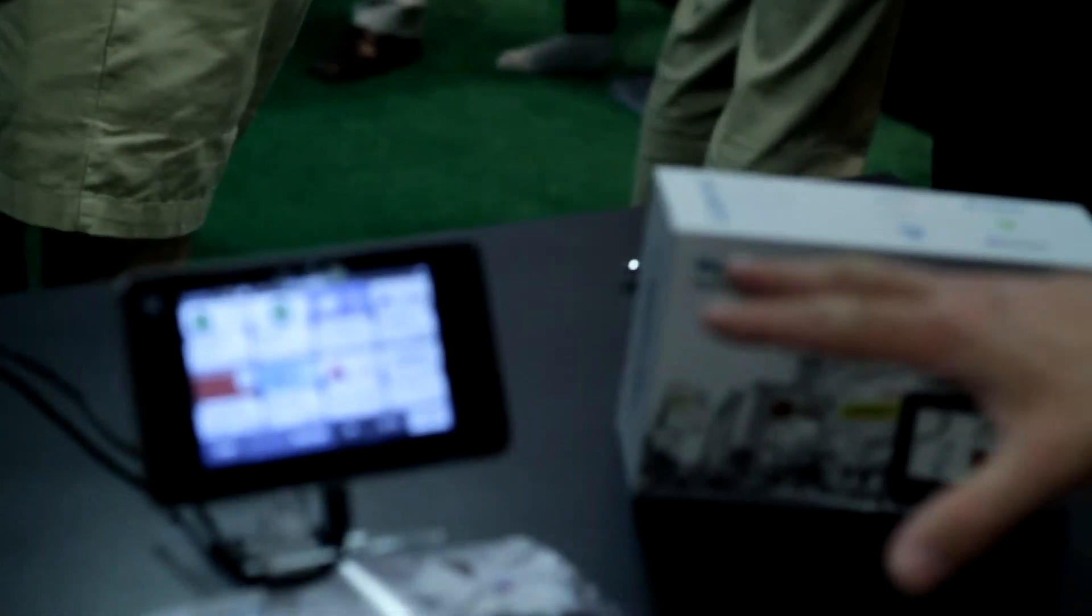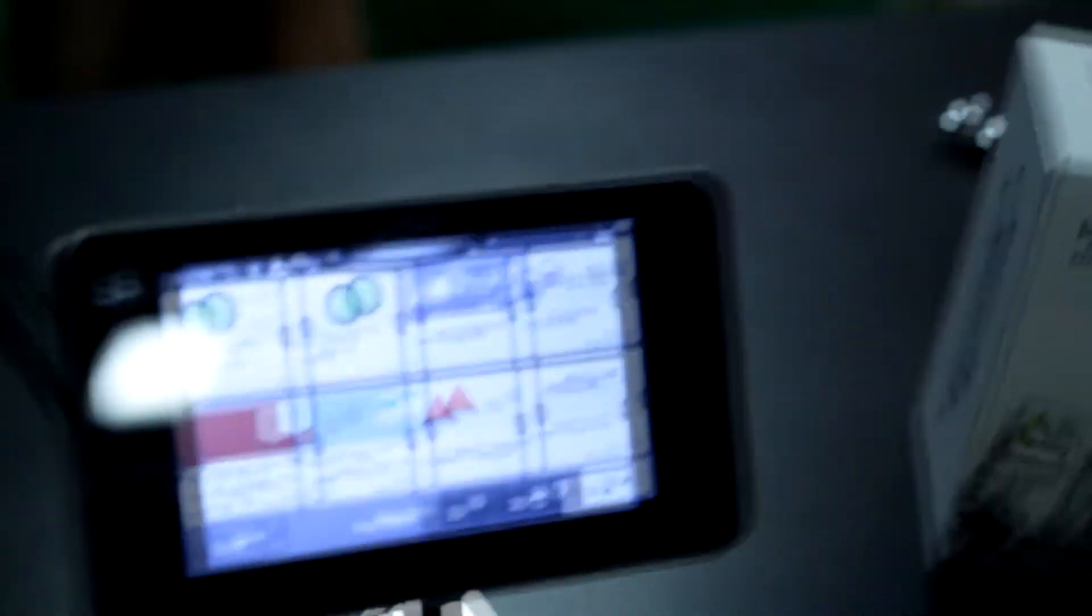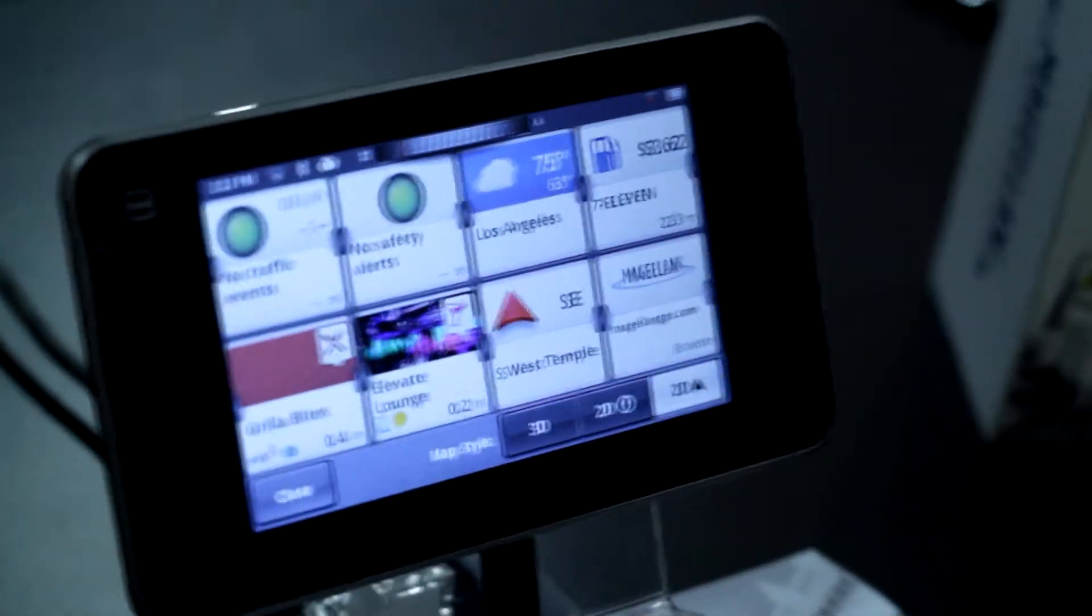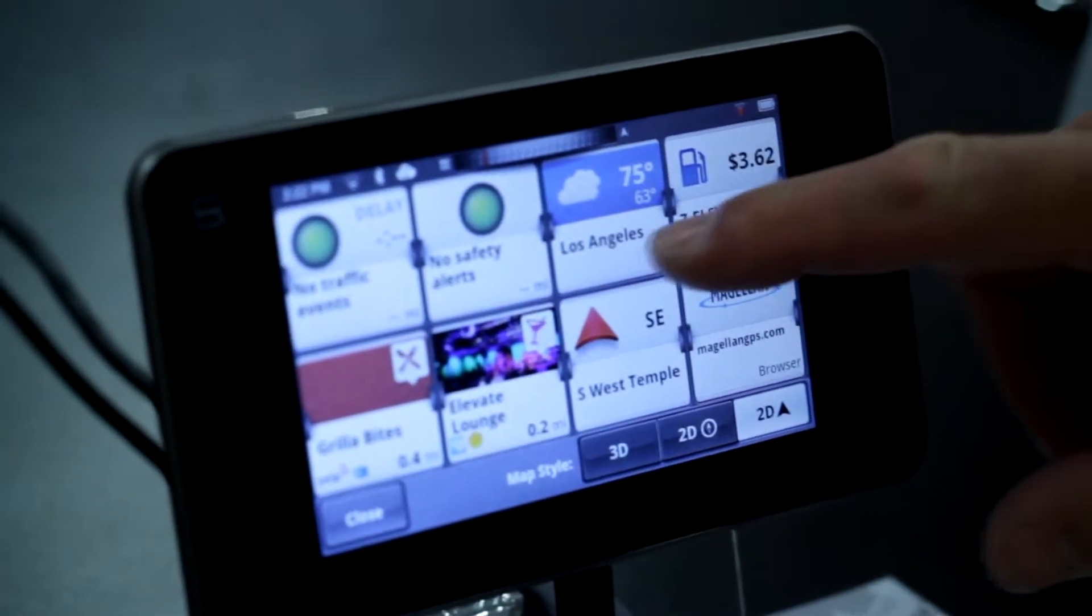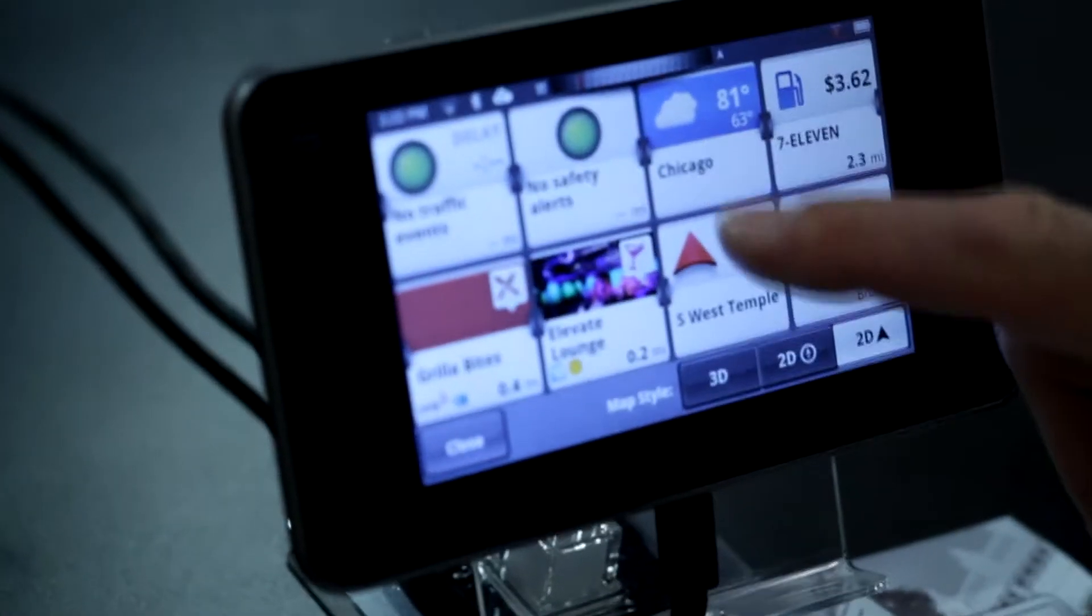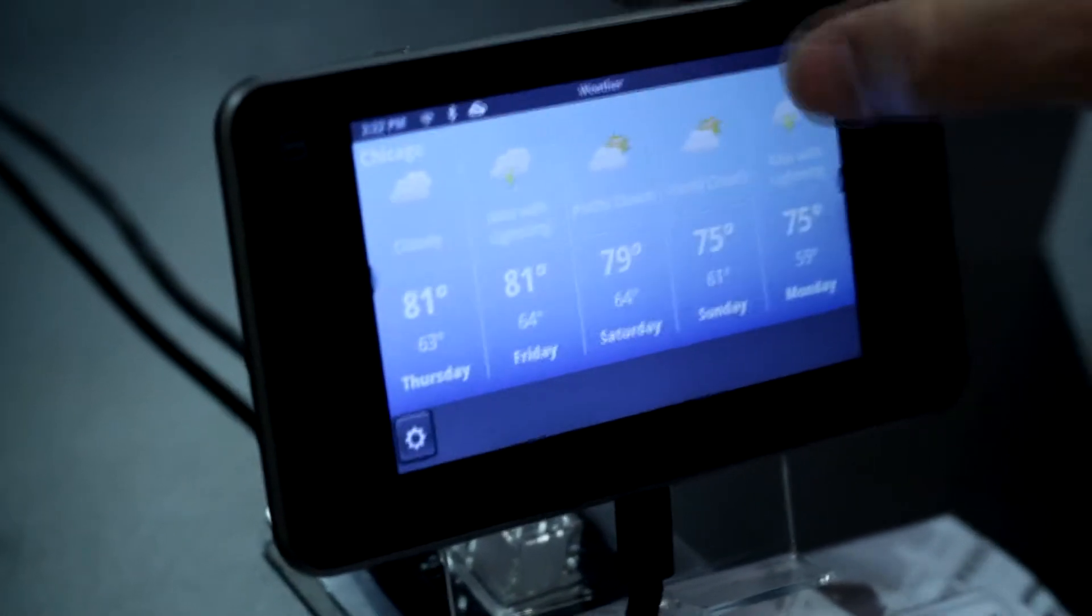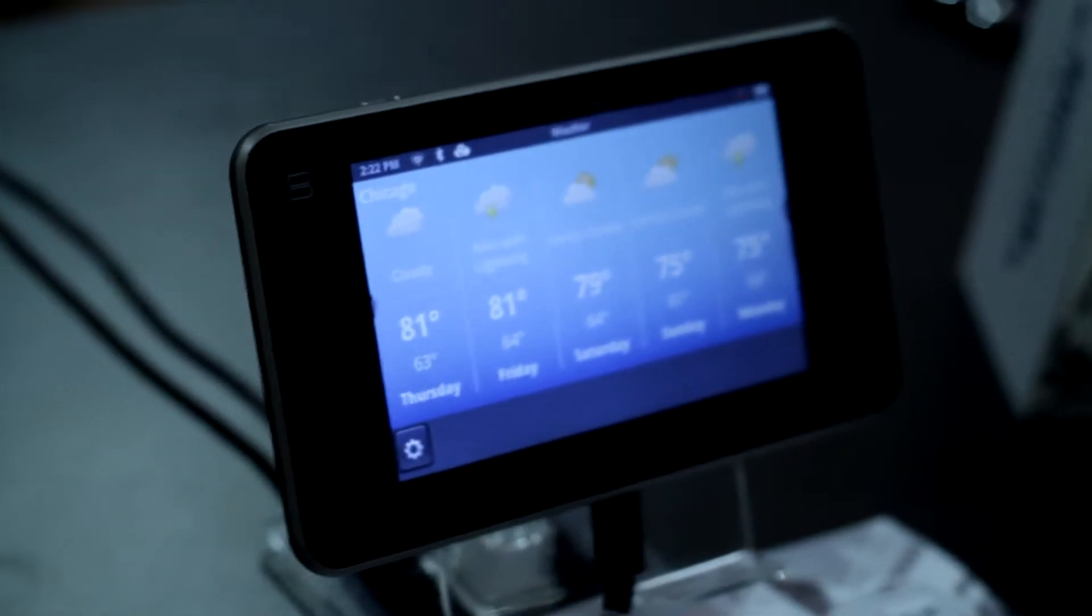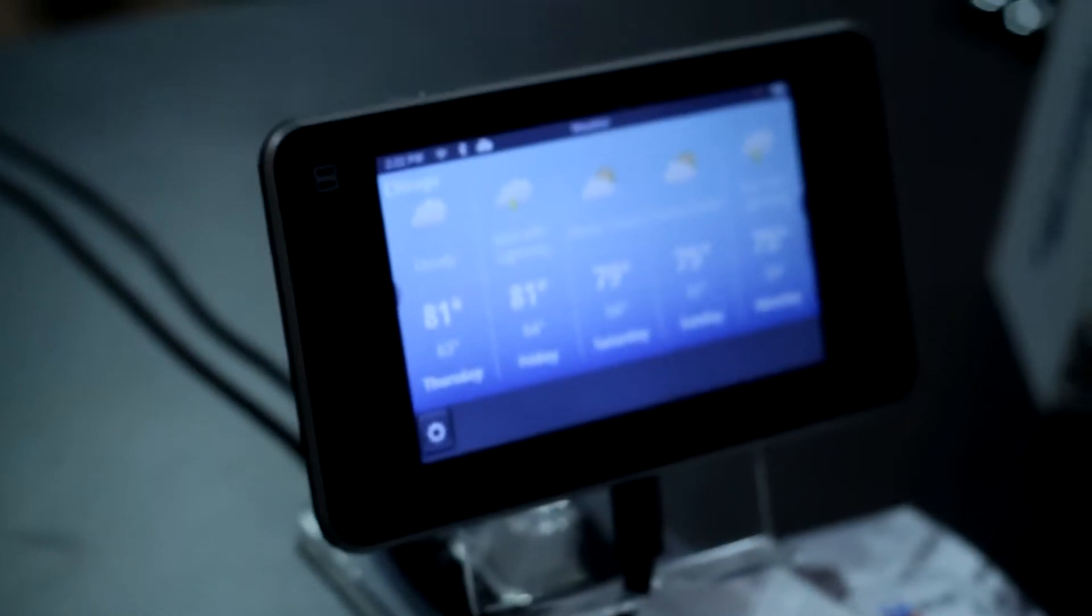Yes, it does come with a suction cup mount. We give you the ability to show you a full eight tiles worth of information. We'll give you gas prices so you can do gas searches so you can find that premium gas you want or that diesel you need for your vehicle. It'll also give you weather so we can see a full five days worth of weather forecast for the different cities that you're going to.